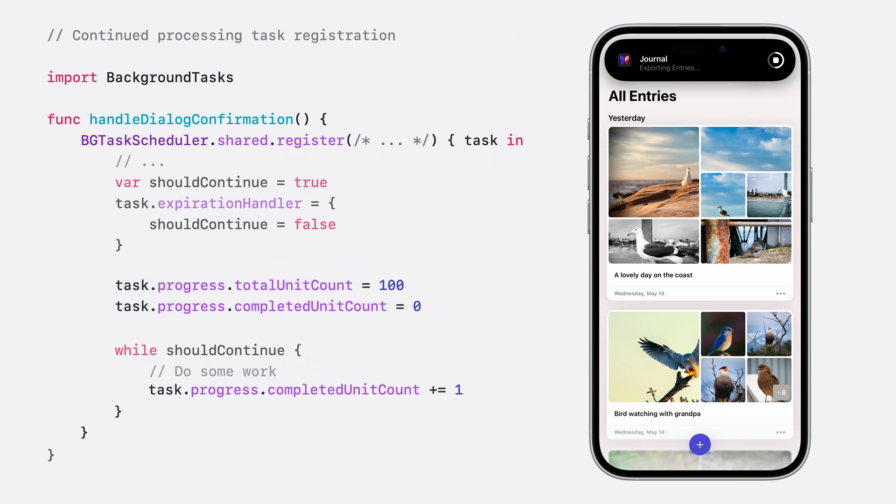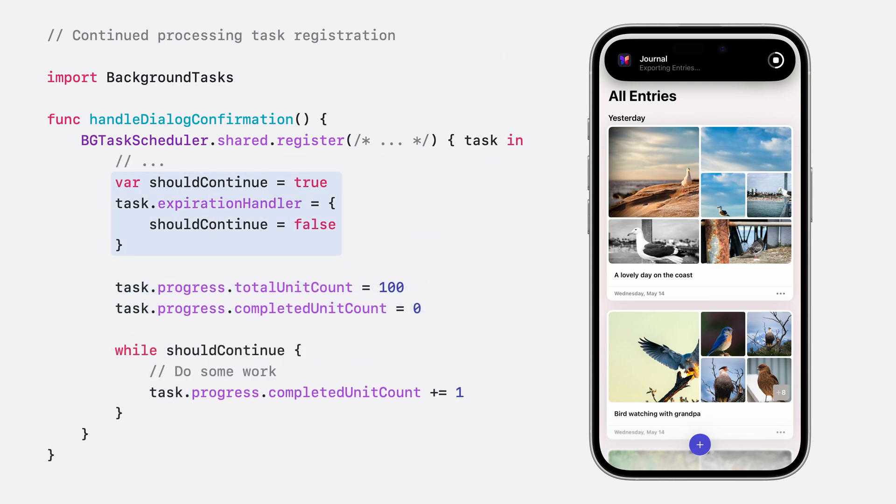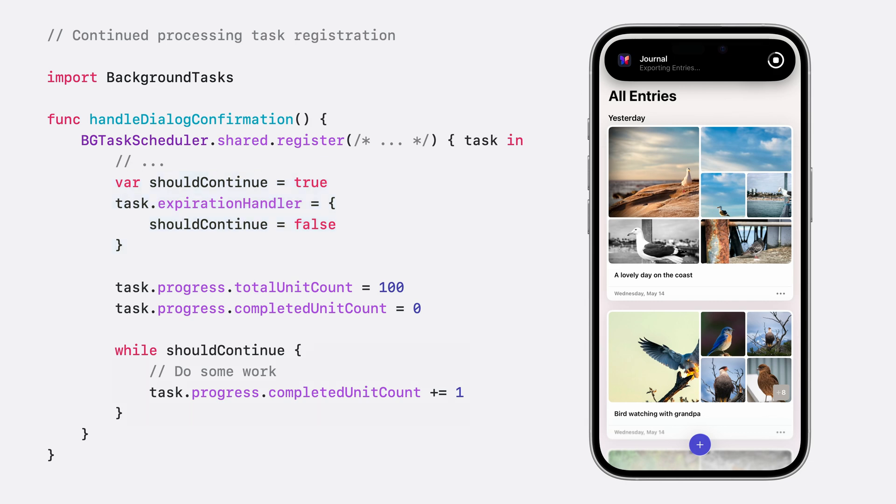Now, we still need to be mindful of the fact that the system may need to stop your task early if conditions change. To handle this, your task must provide an expiration handler that will be called when it's time to stop. Think of the handler as your chance to quickly flip a variable so that the task can stop gracefully and avoid doing extra work.